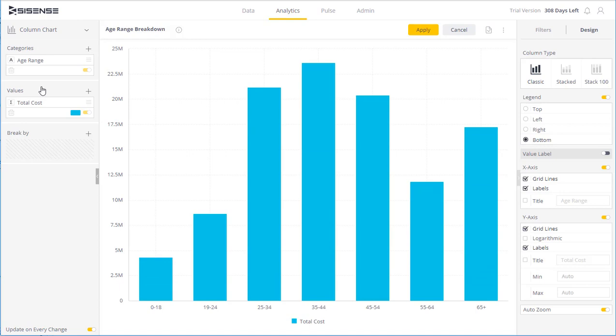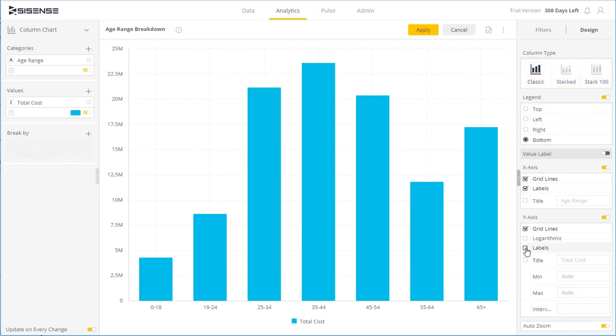Notice now that I'm on a different widget. Slightly different formatting options are available. So in this case I can choose the layout of the X and Y axis if I want to show value labels.